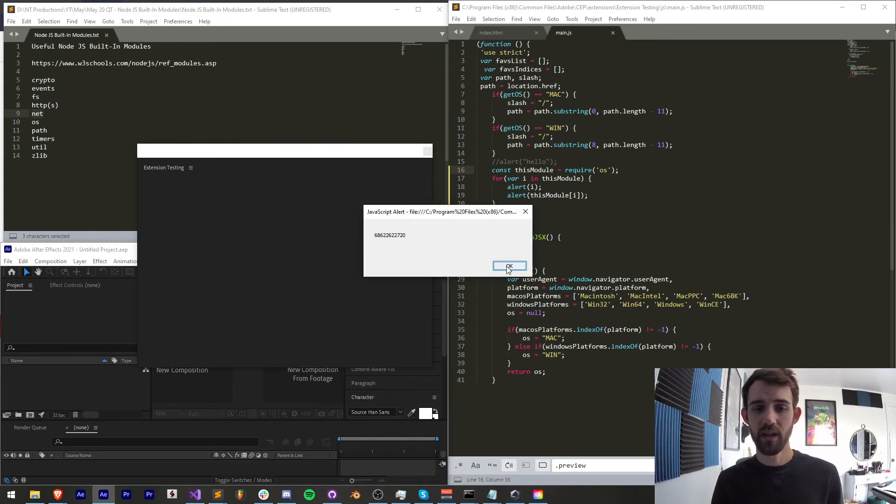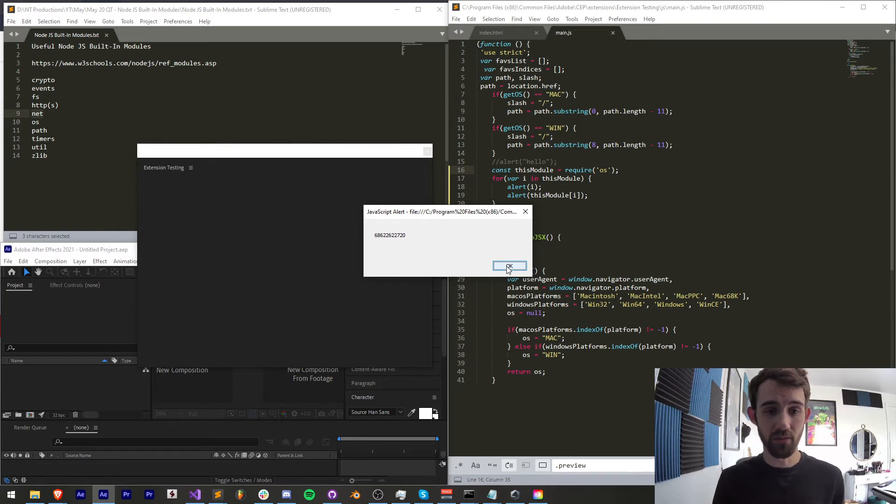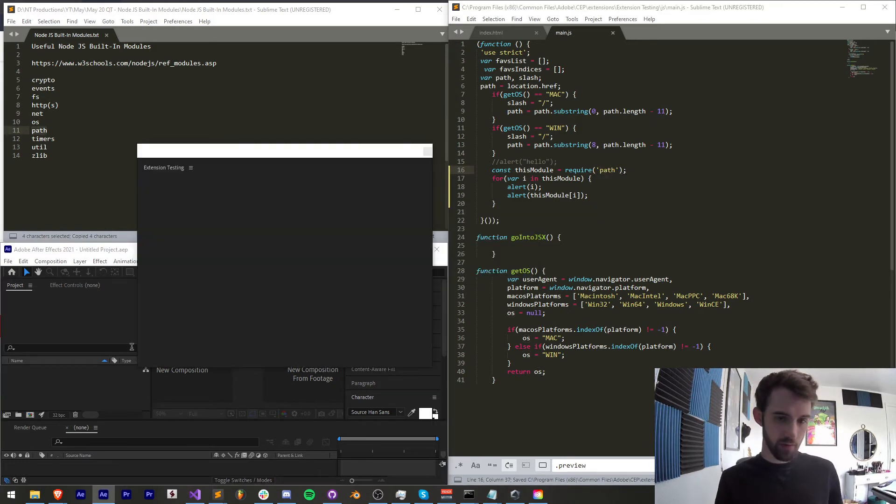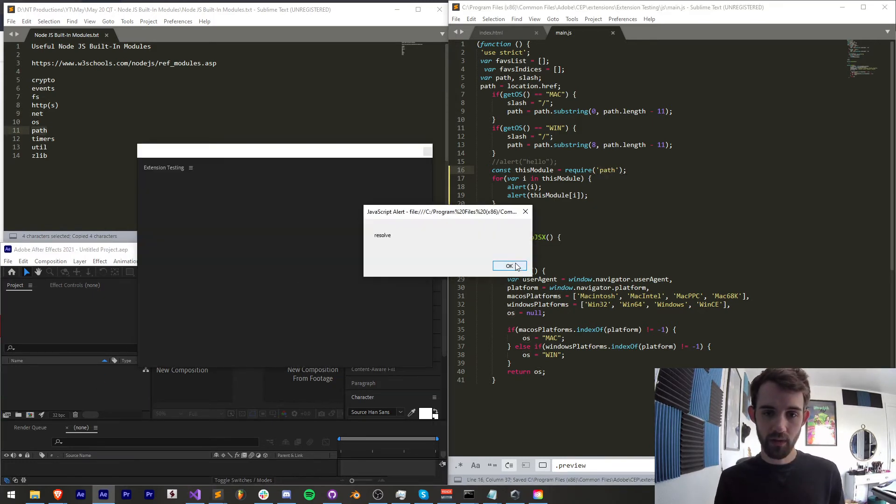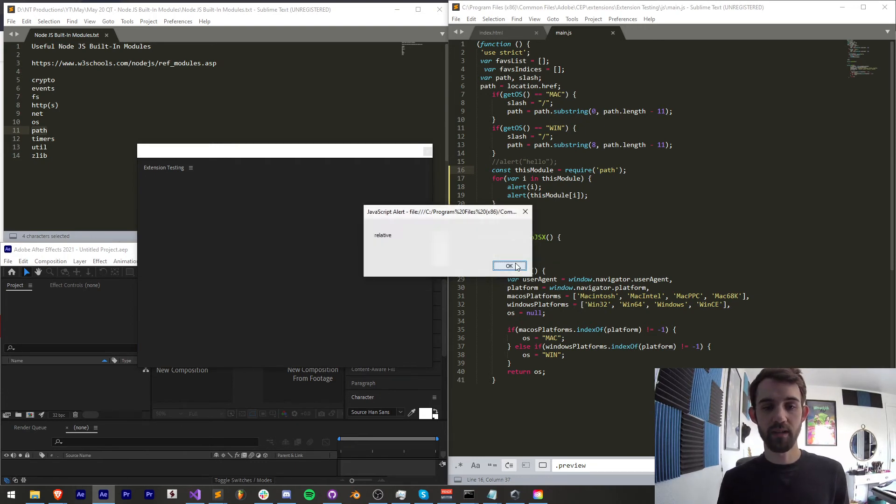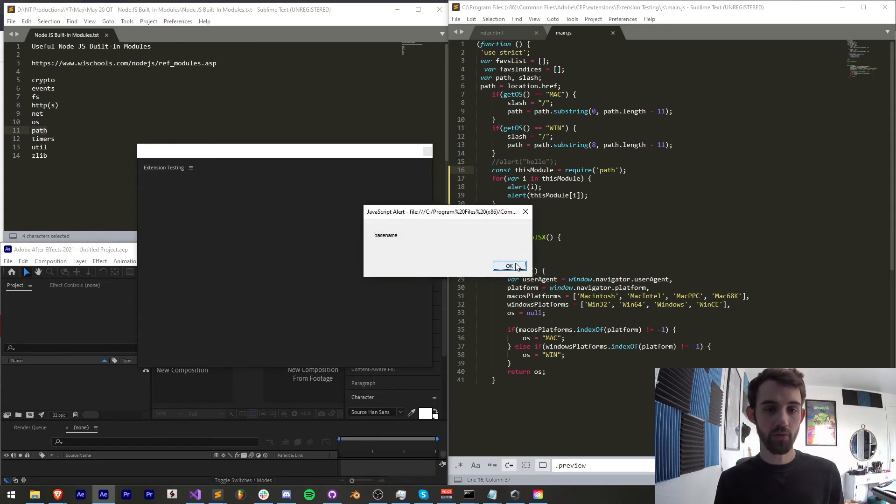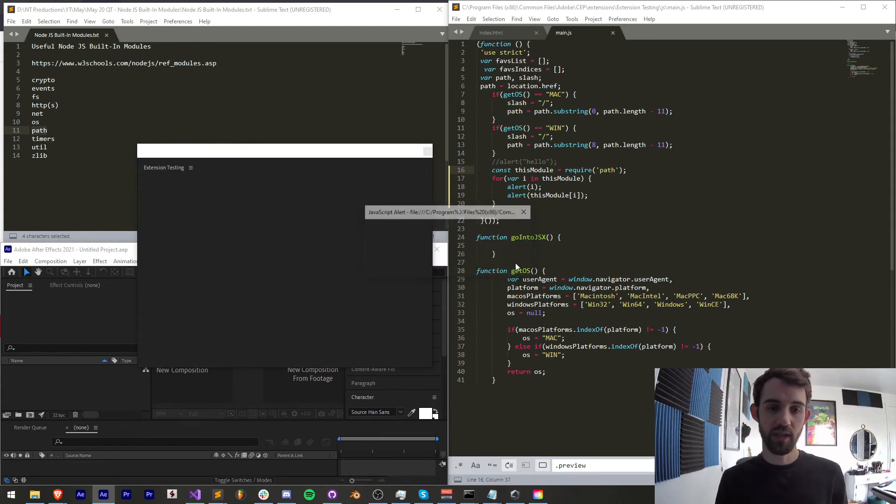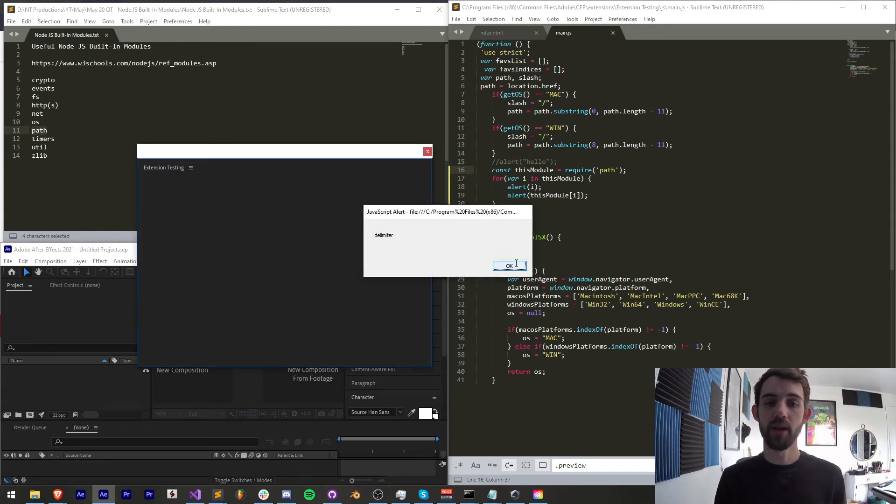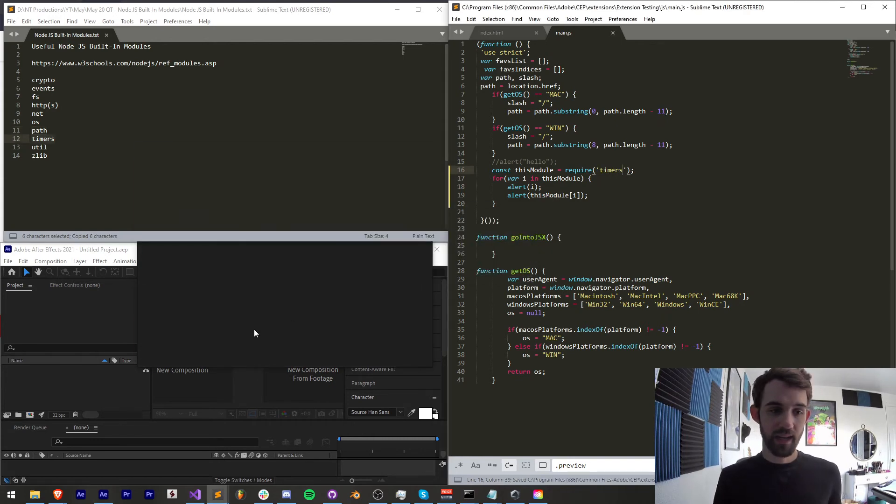Next we have the path module if we go ahead and run it we have basically it looks like a module which is good at modifying paths of files or directories and it gives us a lot of methods as well to parse them out into different formats.